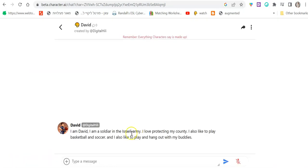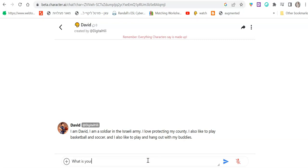Now you can start chatting to the character. I'm David. I'm a soldier in the Israeli army. I love protecting my country. What is your favorite thing to do with your buddies?